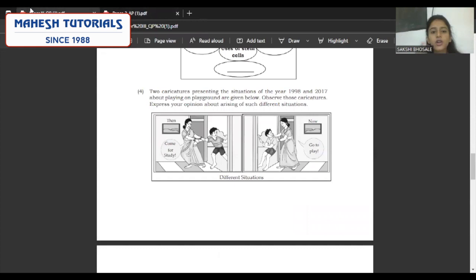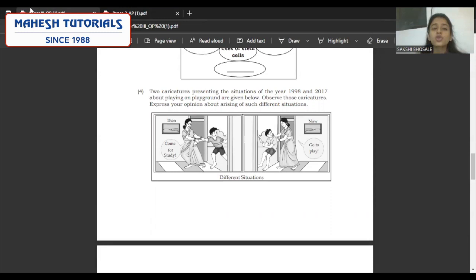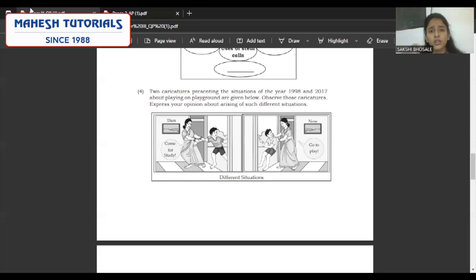Coming to question four — there are two images, then and now. In the then image, the mother is forcing the child to come inside and study. In the now image, the mother is forcing the child to go outside. They are asking you to express your opinion on why such differences are arising. Previously, children were not aware of technology, not having mobile phones or television, so they spent more time playing outdoor games. But nowadays children don't want to go outside — they want to sit at home, watch television, play video games. Physical exercise is very important during growing stages of childhood.